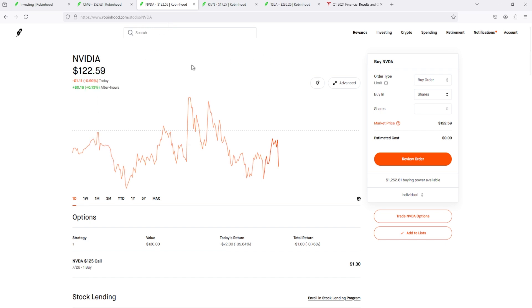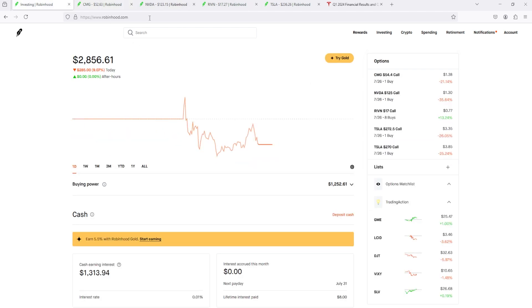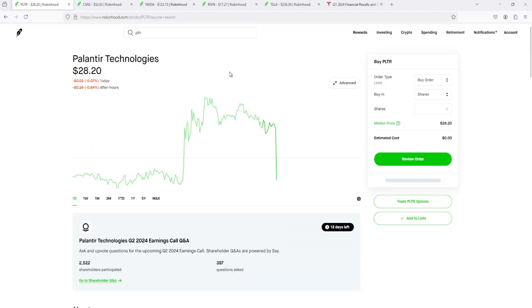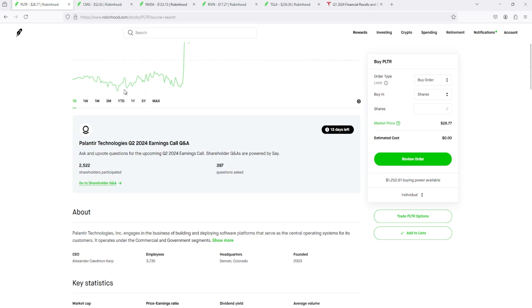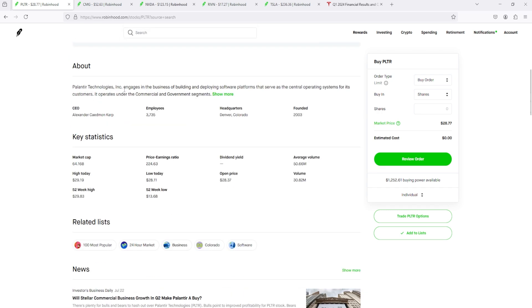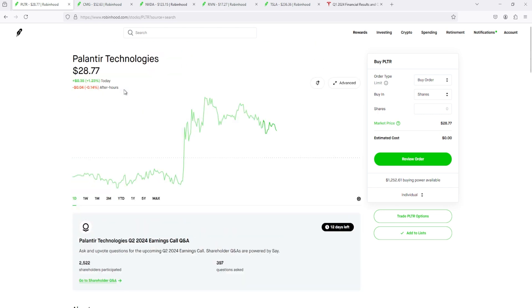How'd Palantir do? Oh nice, okay, so Palantir went up. That's good, that's good. I don't own any Palantir. I sold all of my Palantir.